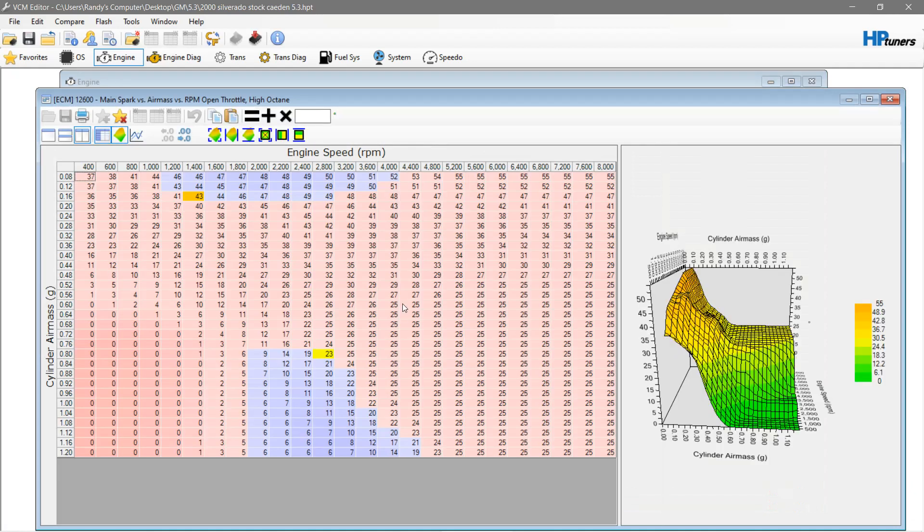That's about all I can show you for now. This is a Silverado — 25 degrees of timing is a little bit high for what I do. A lot of guys run 25 on a Silverado, but I prefer to only go 20 to 22 depending on the modifications. Obviously the more modifications, the higher we go with it, so take it with a grain of salt.